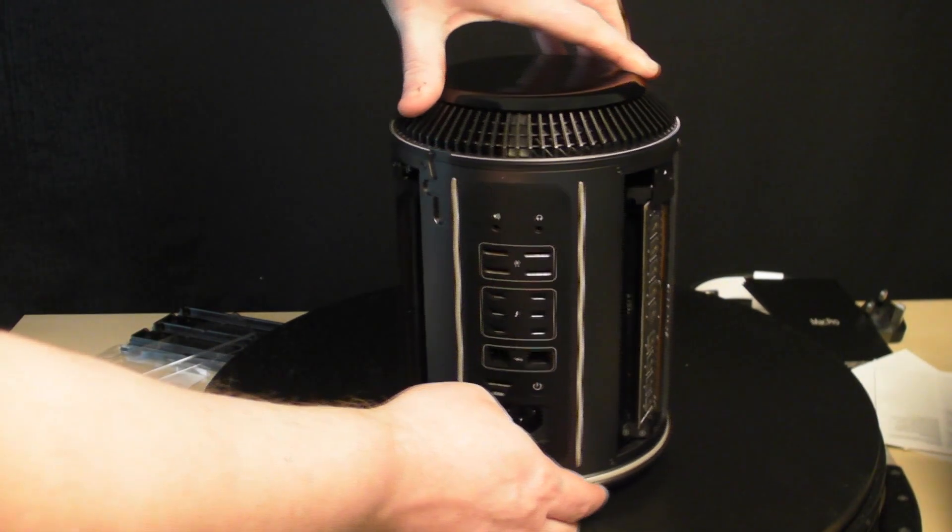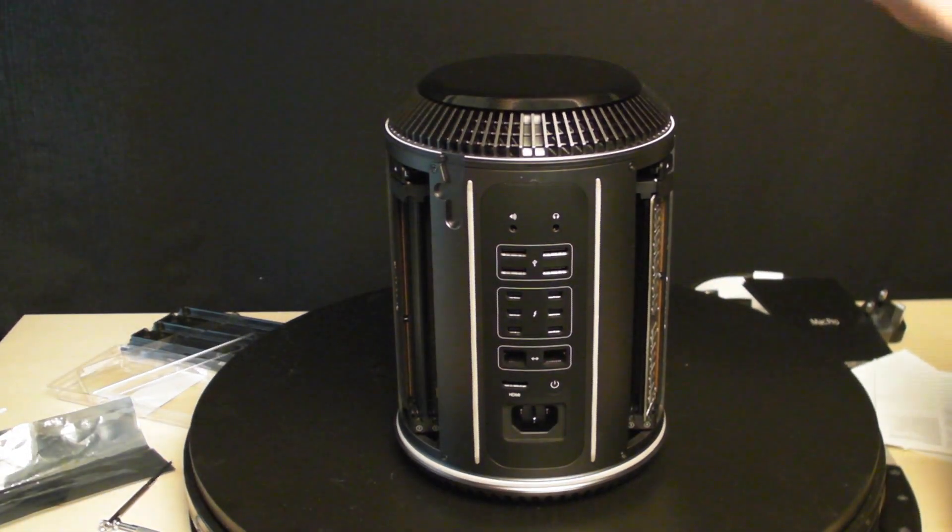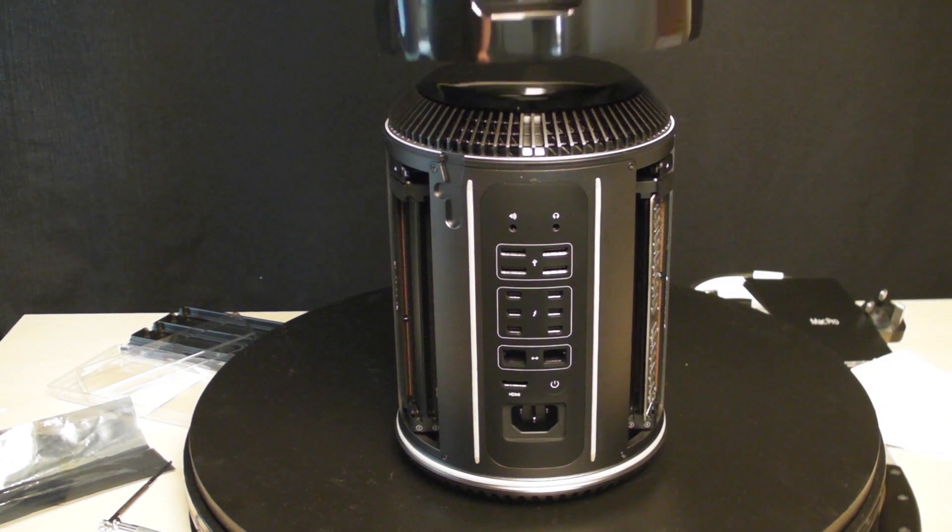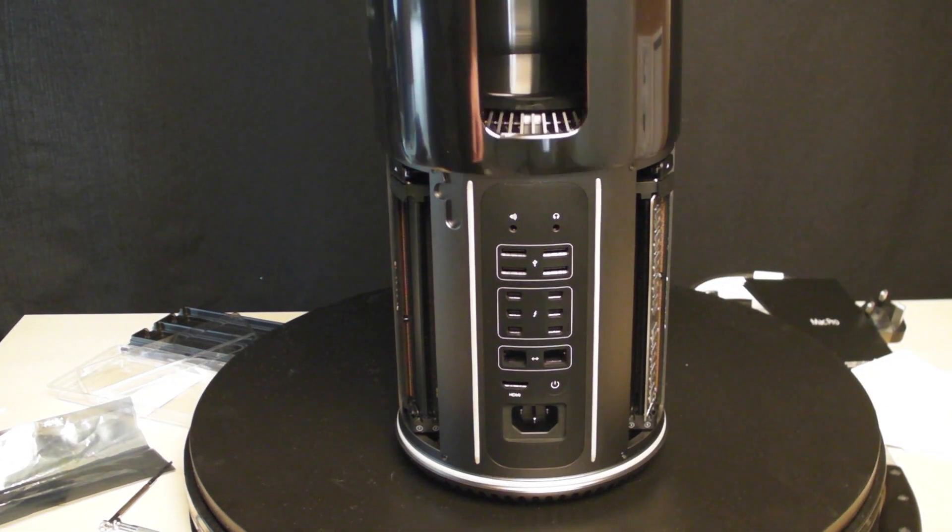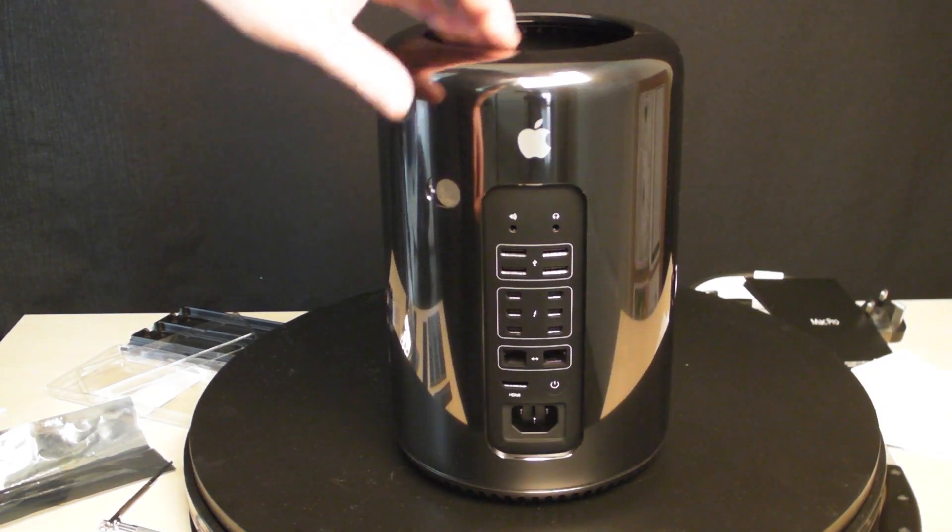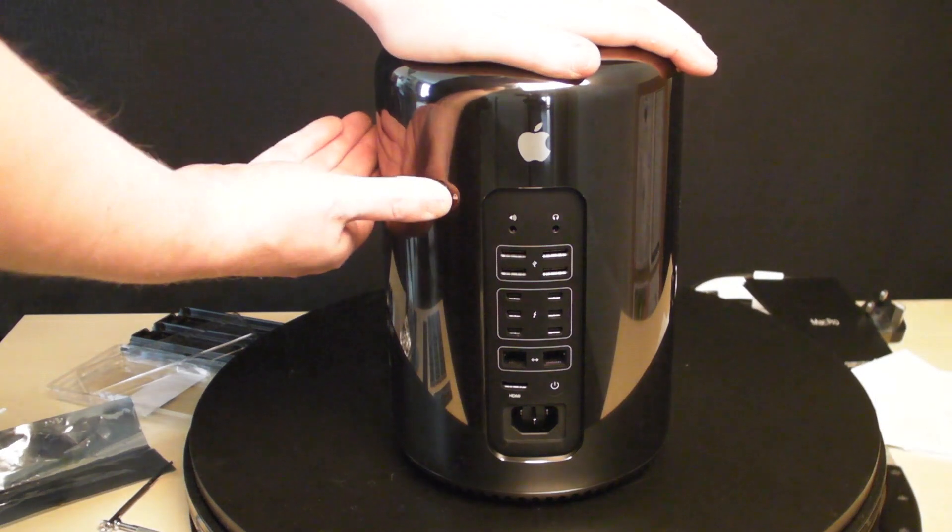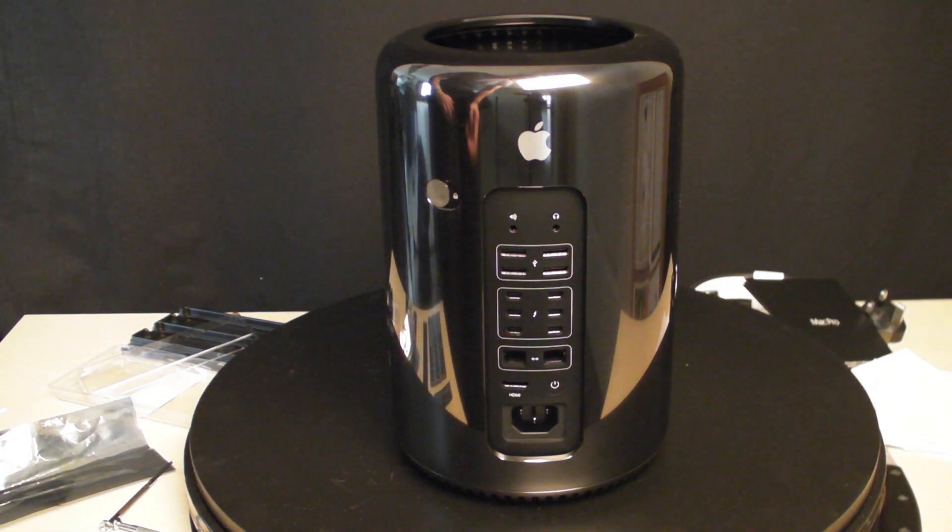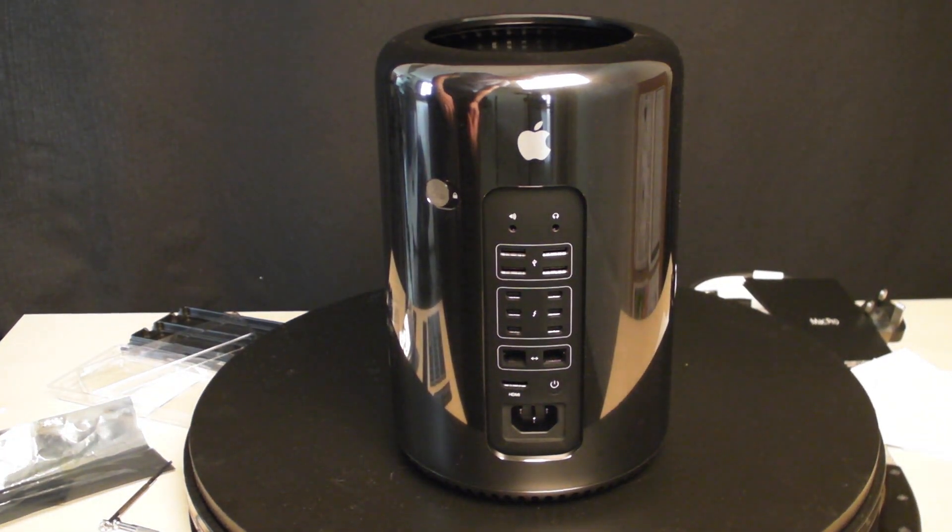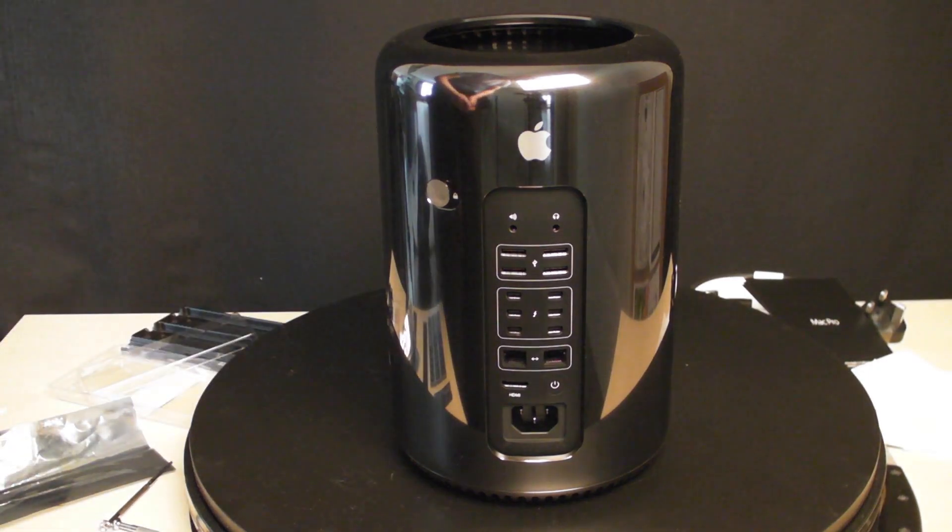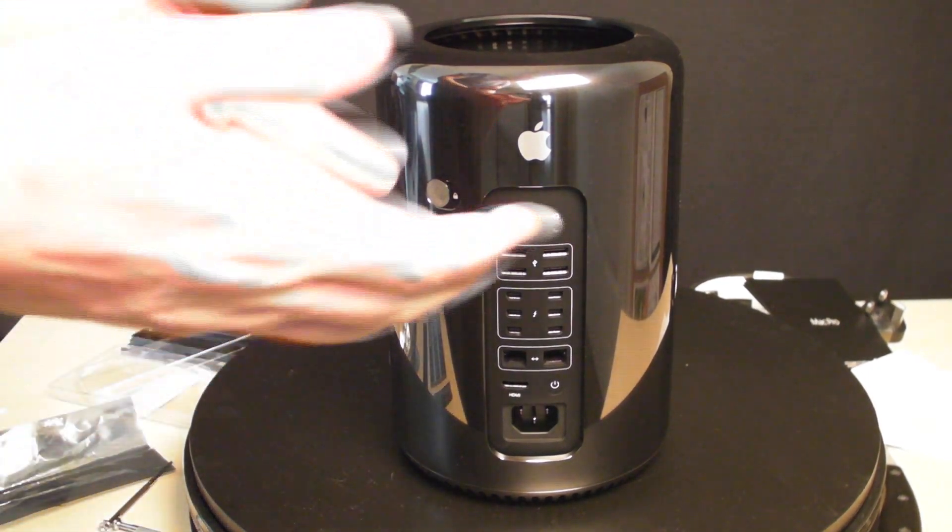We've already done the RAM—check out the other video. Pop the lid back on like so, lock it, and we're ready to go.